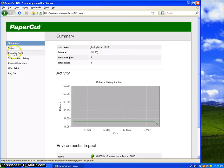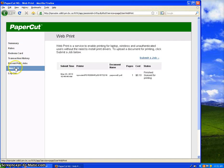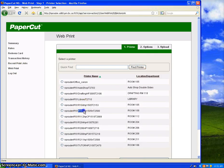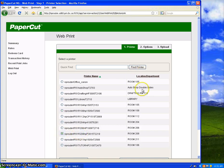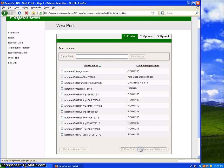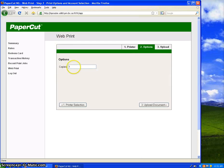From here you can go down to Web Print, Submit a Job. You're going to pick your printer, and if you look in the names of the printers, they show you the room numbers or a description of the printer. I'm going to pick Room 208. Scroll down and hit Print Options and Account Selection.